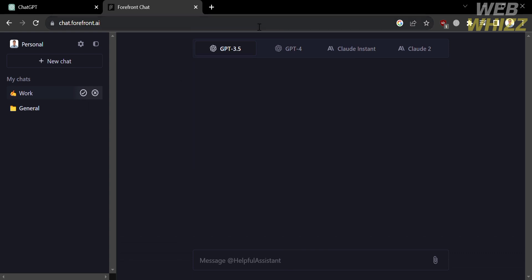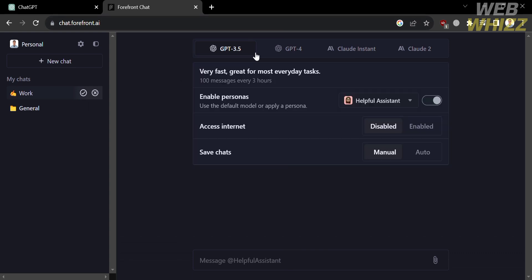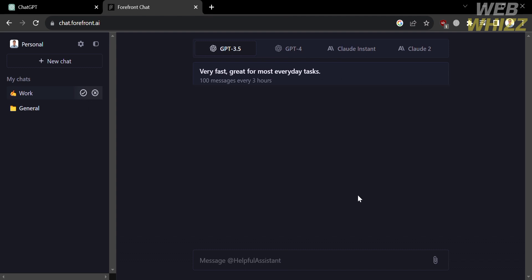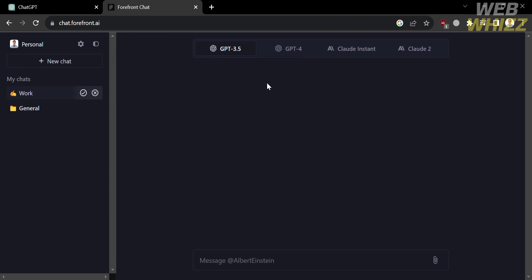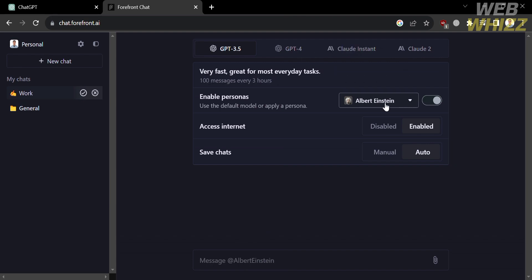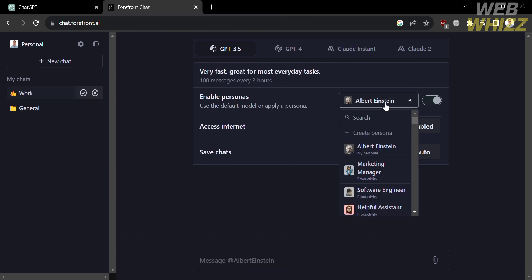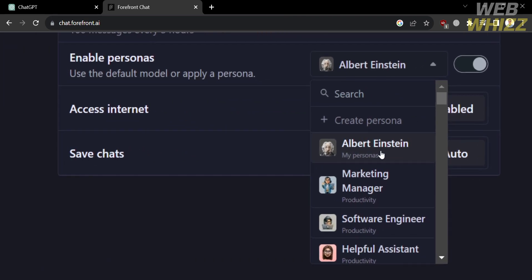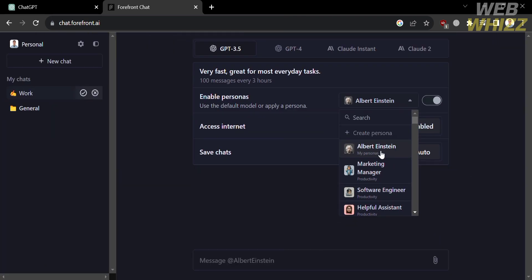So after creating a persona, when you click GPT 3.5 on the top panel, you can choose Albert Einstein as your persona and even enable access internet and automatic save chats. And as you can see here, it says that one of your personas is ready.